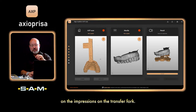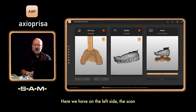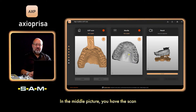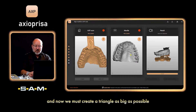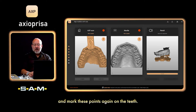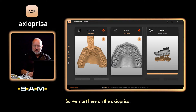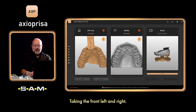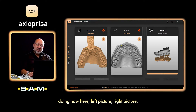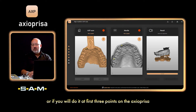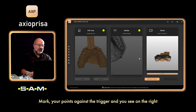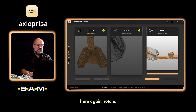Go to the next step. Like in the analog way, we must put the model on the impressions on the transfer fork. On the left side we have the scan again — we enlarge it to better find the points. In the middle picture you have the scan of the maxilla, and now we must create the triangle as big as possible and mark these points on the teeth. We start on the Axiopresa taking front left, then mark corresponding points on the maxilla. You get a large triangle and on the right side you see the result — it matches together directly.